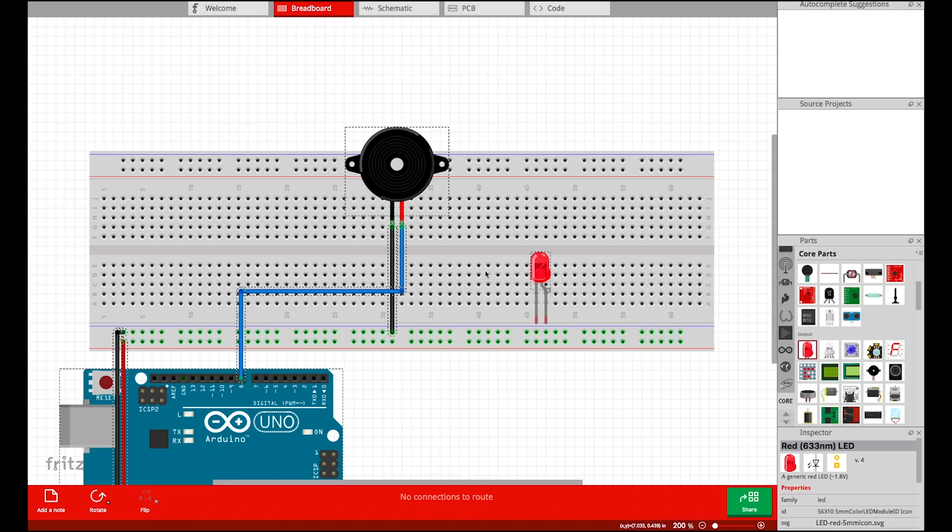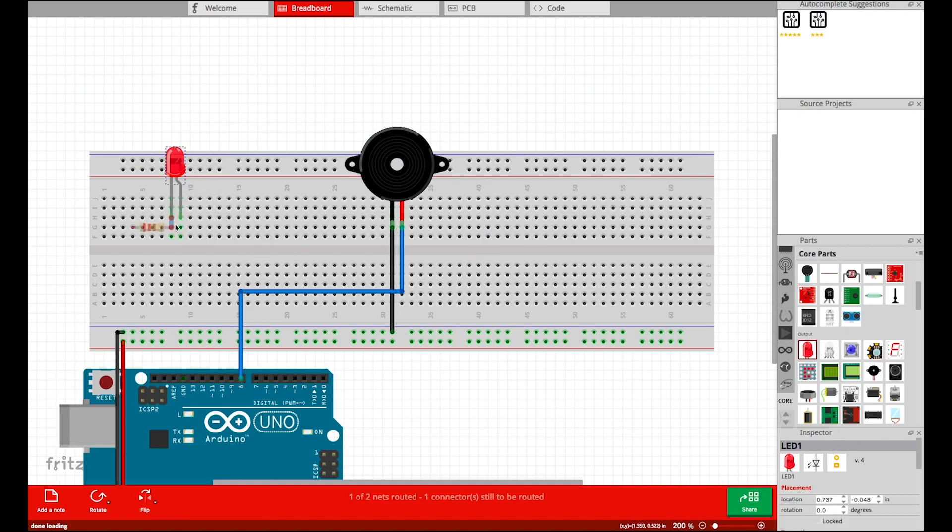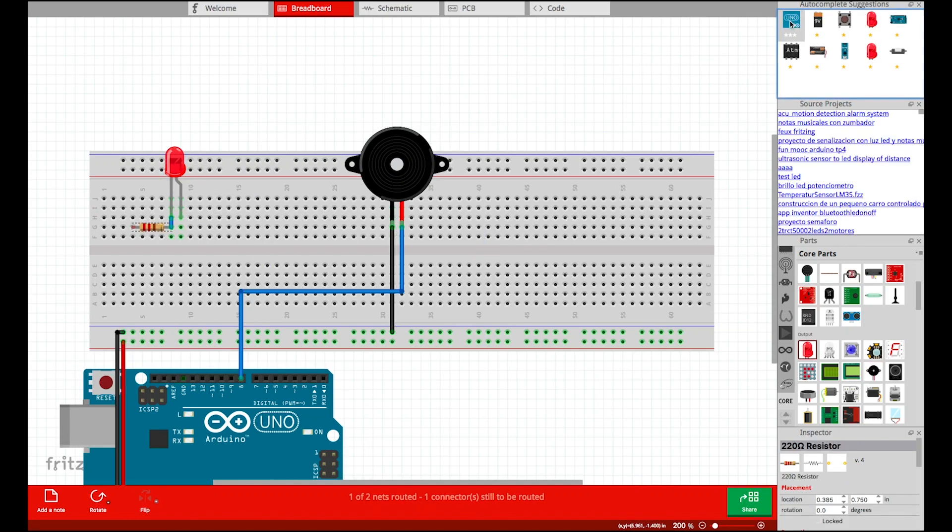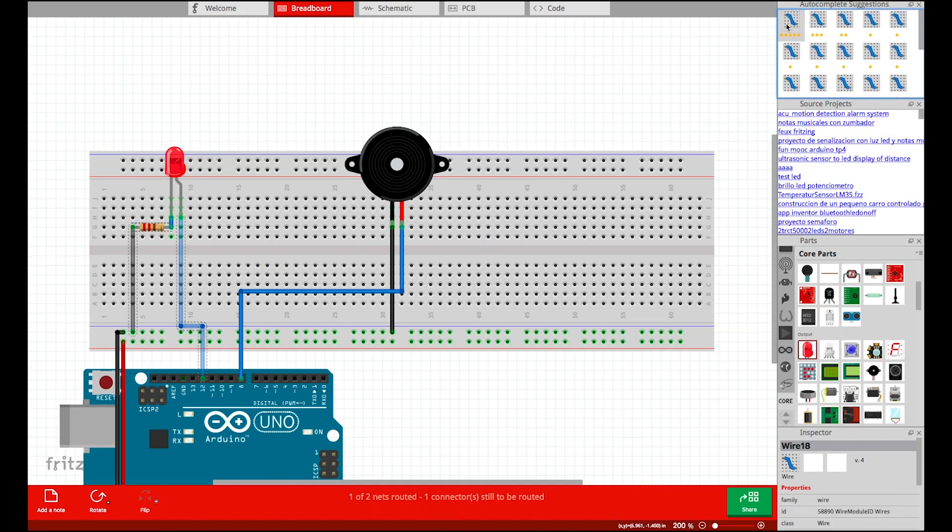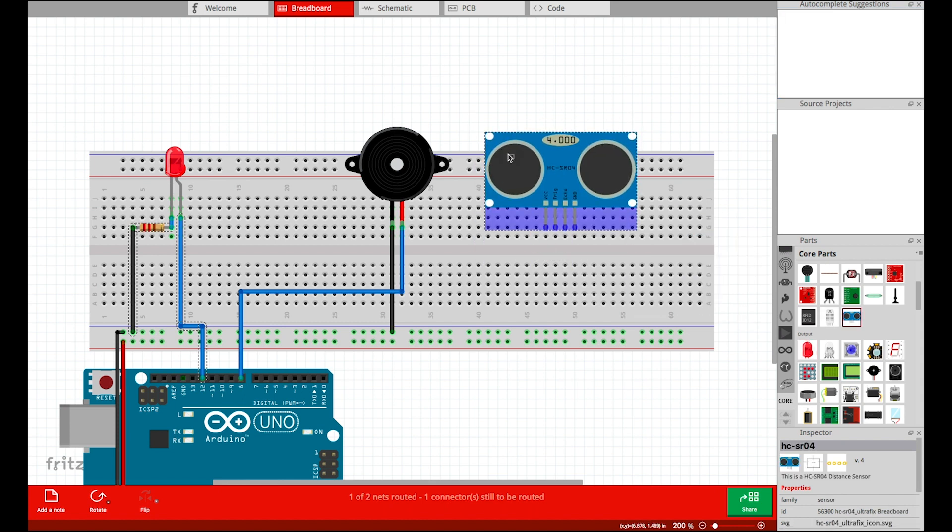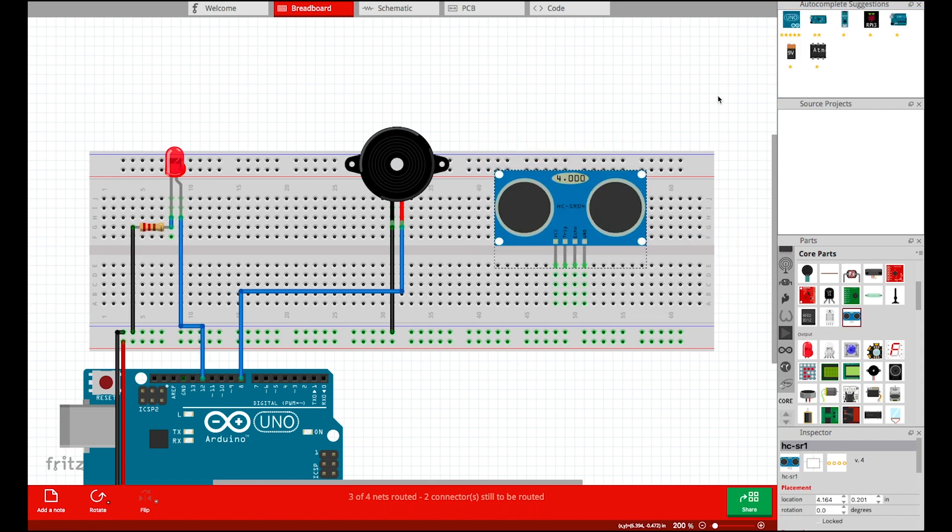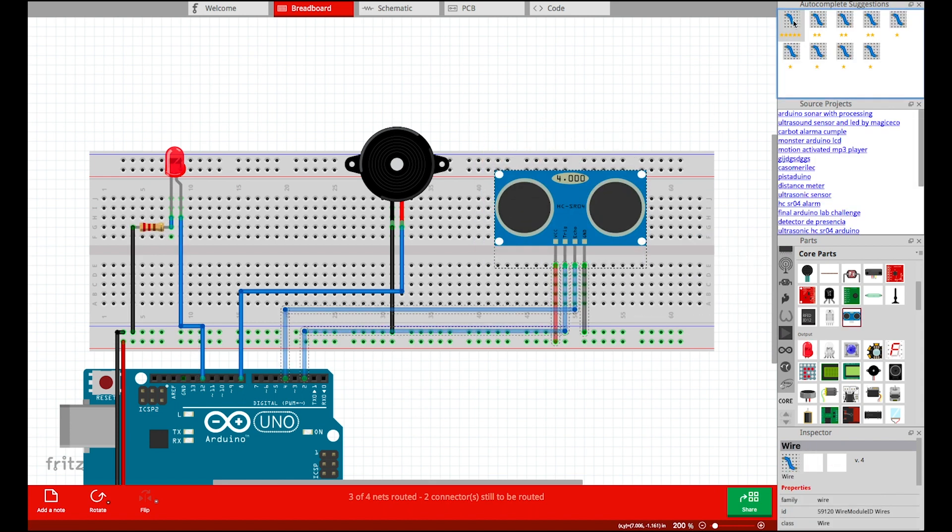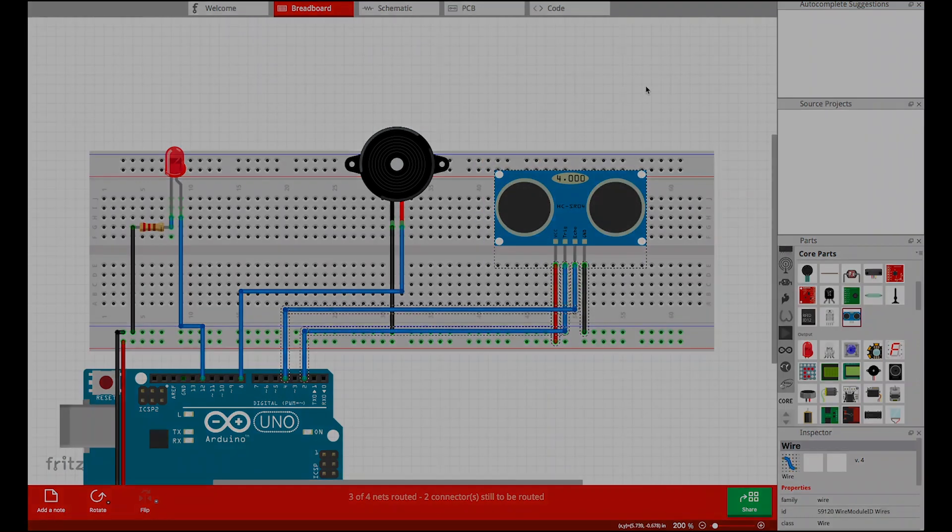Following a similar procedure, the user inserts the LED and distance sensor modules. She connects them to the Arduino board by following AutoFritz's suggestions.